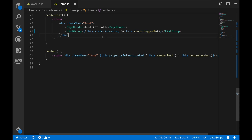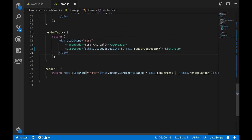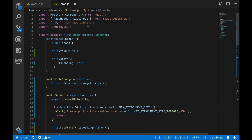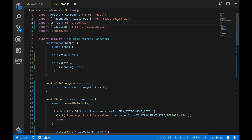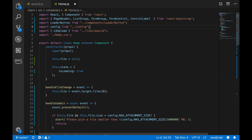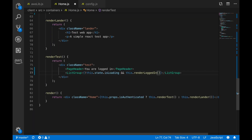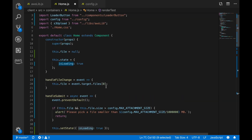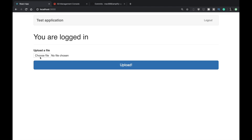I'll tweak the imports — adding the missing ones and removing the extra ones. I add the config, the upload library we just created, and some additional UI components we're using. I also make sure the initial state is set to null since we're no longer waiting for anything on page load.